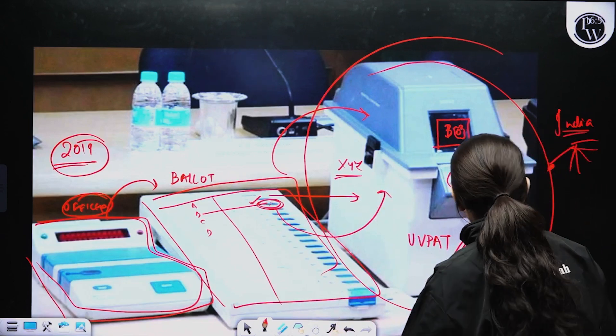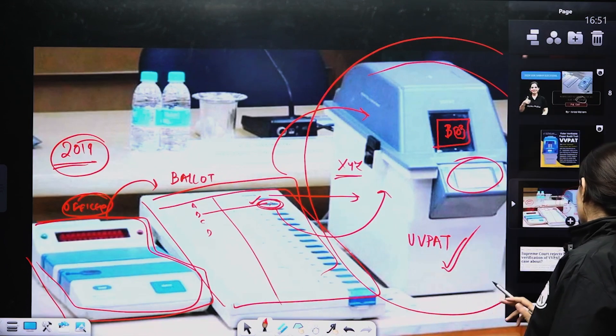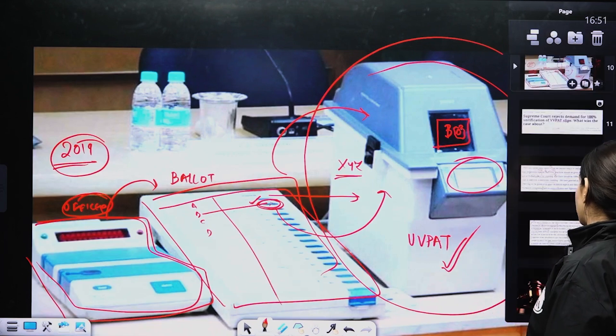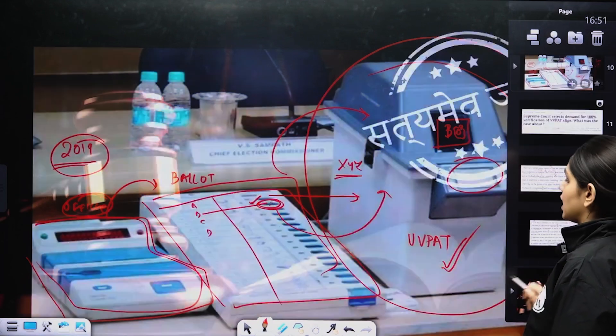Supreme Court ने 100% verification के लिए मना कर दिया है। इसी point पर आज का topic end होता है। पढ़ाई करते रहना है, ध्यान रखना है, और comment section में बताइएगा कि VVPAT का full form क्या होता है। Take care and alvida!